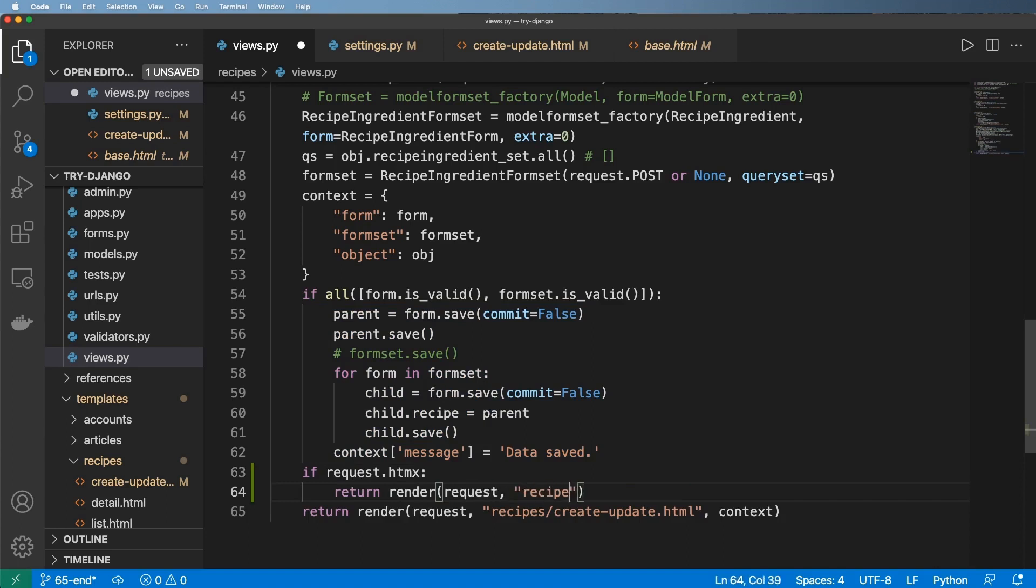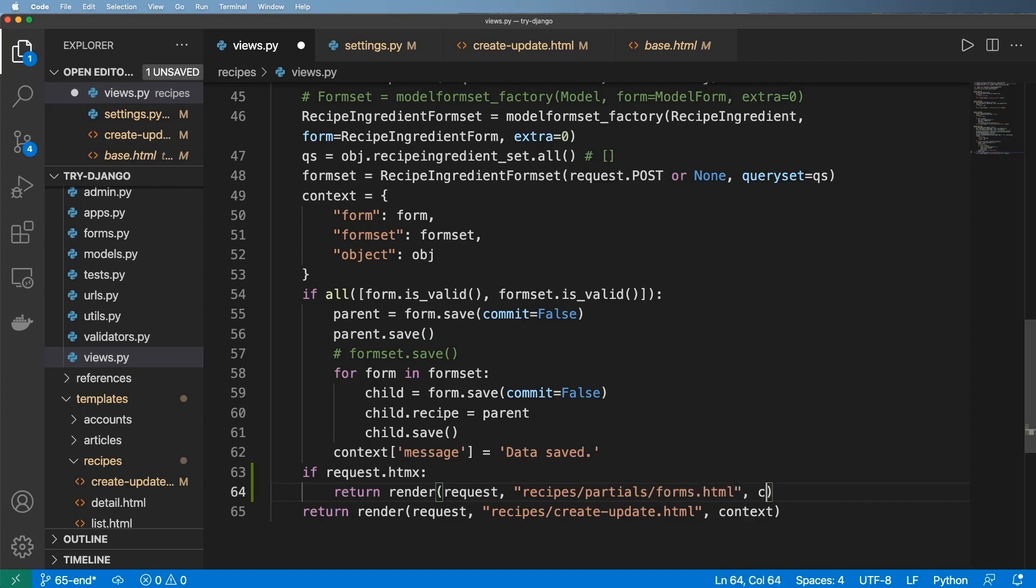So I'm going to go ahead and say recipes and let's go and do partials. Sometimes you'll see that as snippets instead of partials, but I'll leave it in as partials. And I'll just give this forms.html with the exact same context.